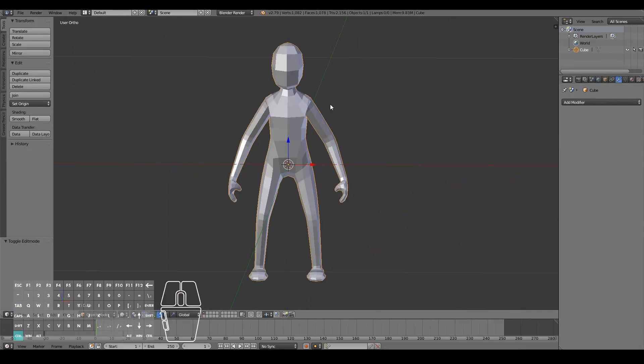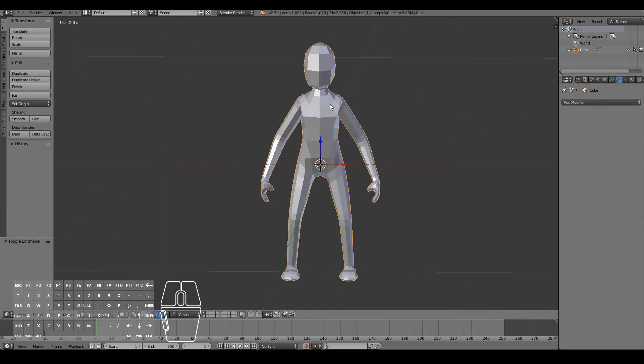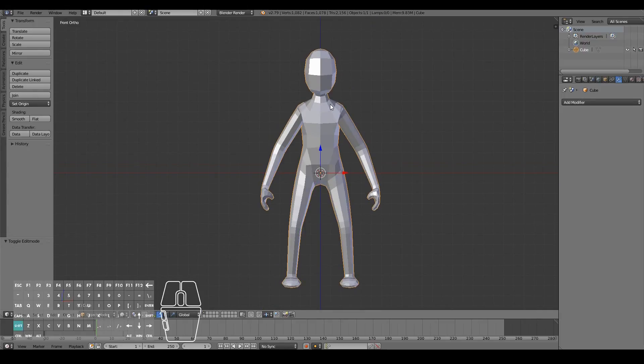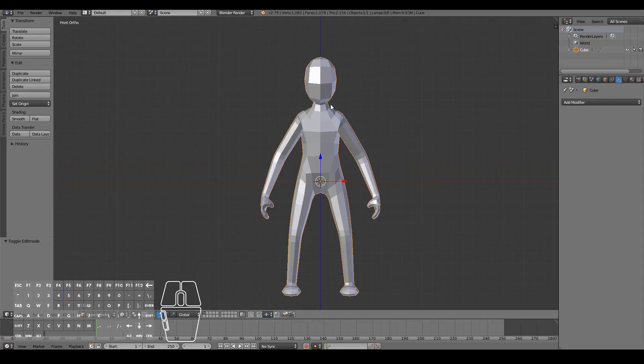Now we can start to sculpt the details of our character, mostly the face because the face is the one that has the most detail, and we'll just do some minor tweaks to the rest of the body.